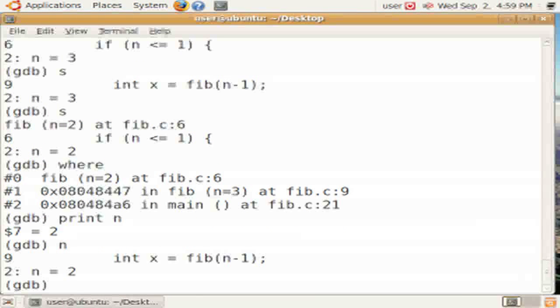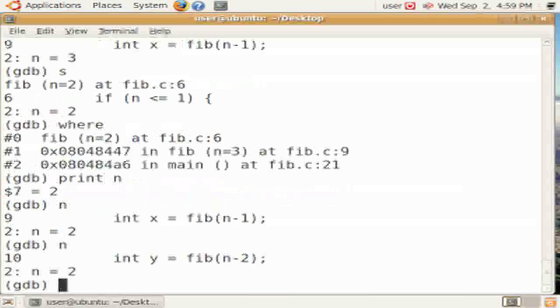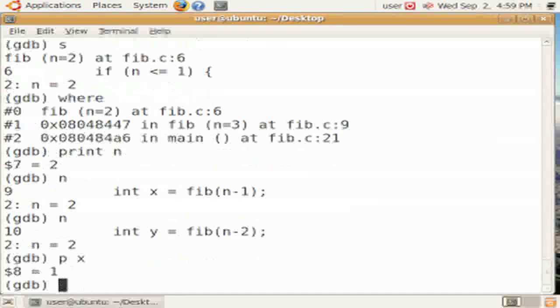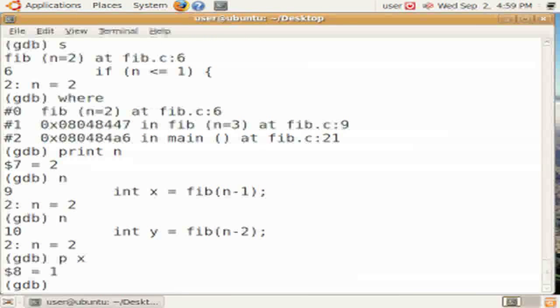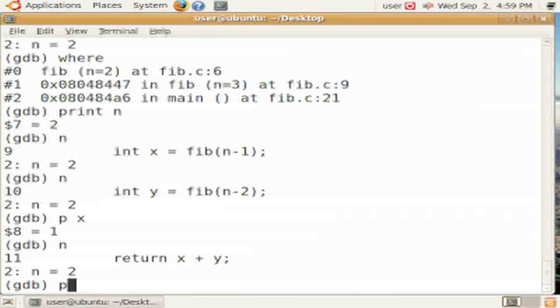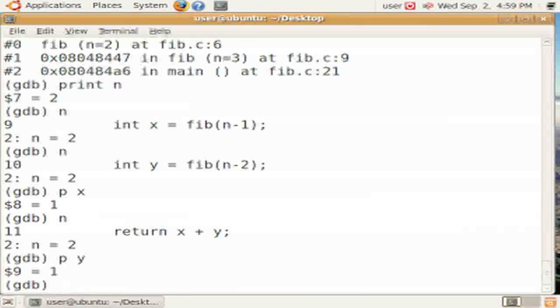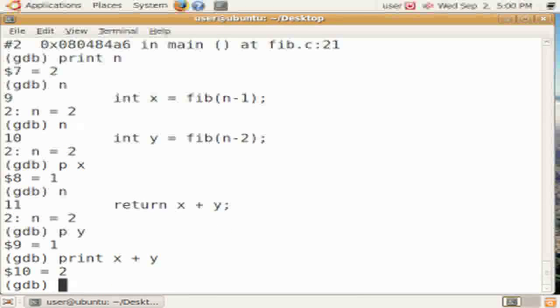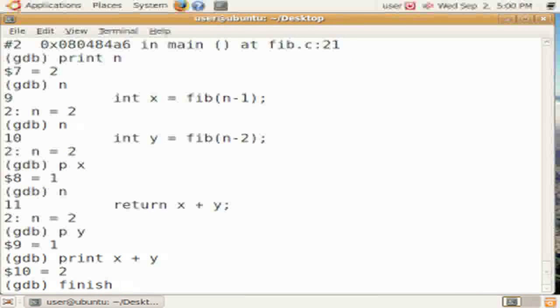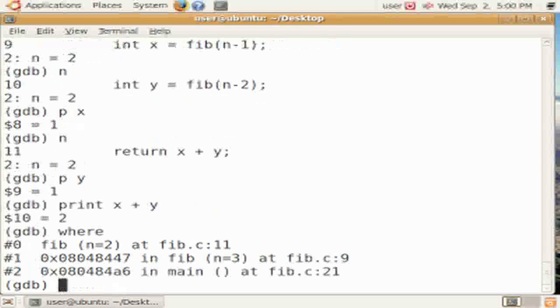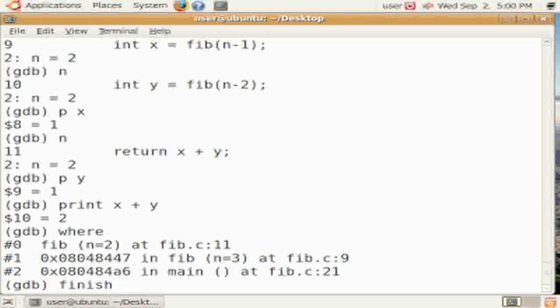We can print the local variables of that instance of the procedure as well. Again, we can print any of the local variables by main. We can also use expressions, like print x plus y, if we want to know what it would return. We can finish this procedure by typing finish.